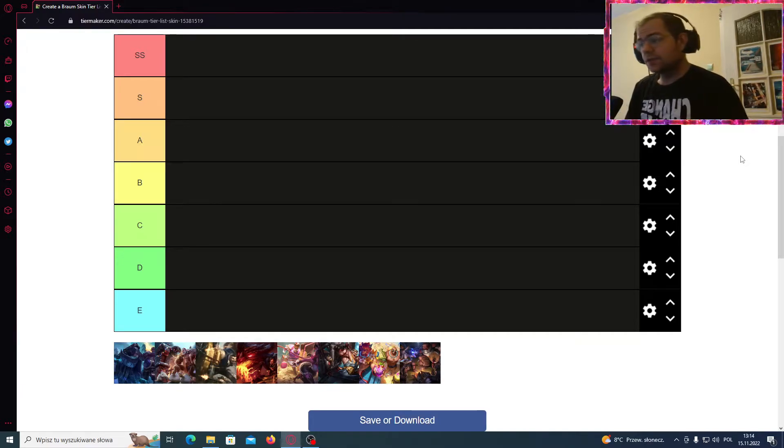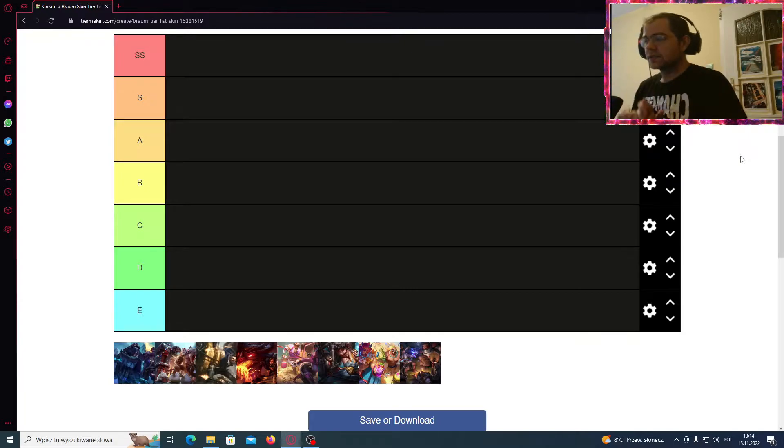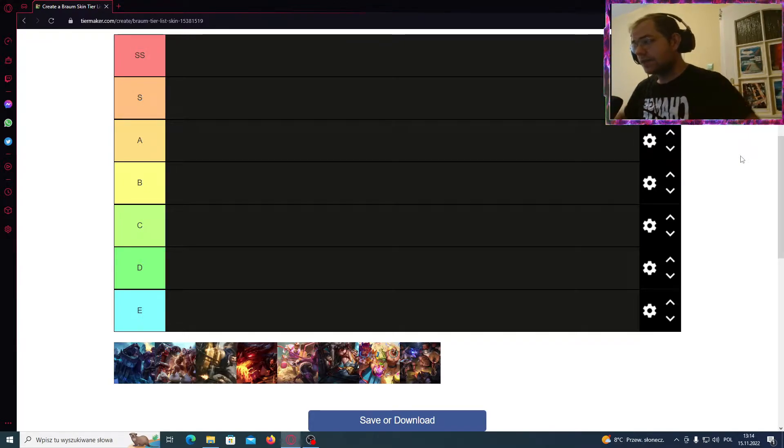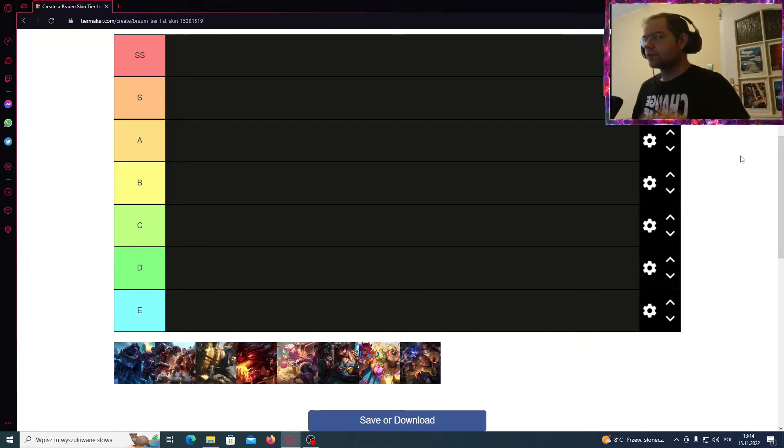Hey guys, how are you today? My name is Trexy and welcome back to another skin tier list video. Today's aim is our big muscular boy from Freljord, who is Braum.